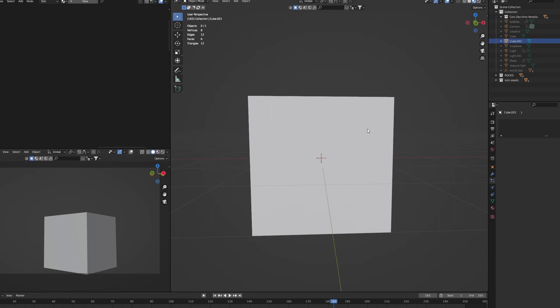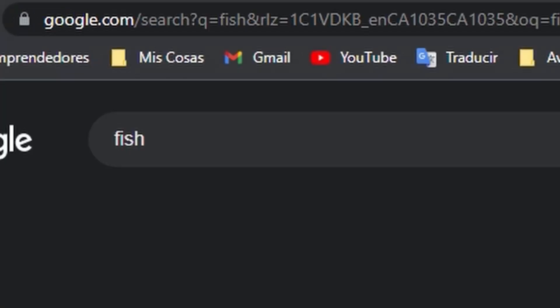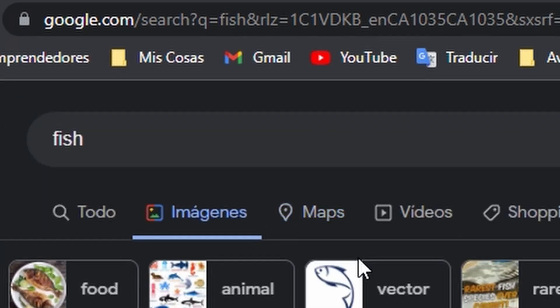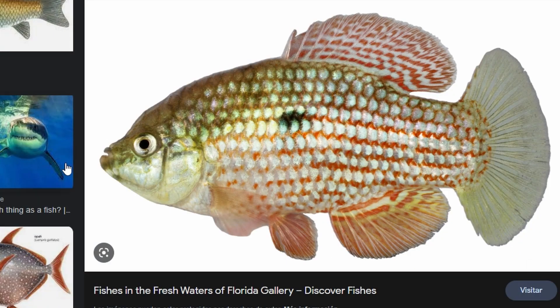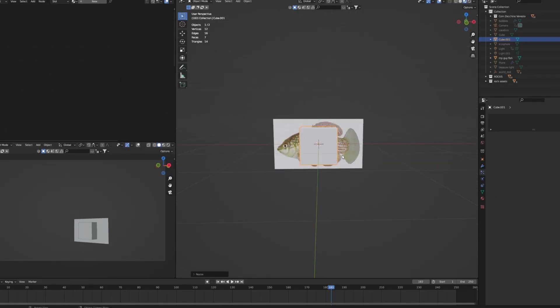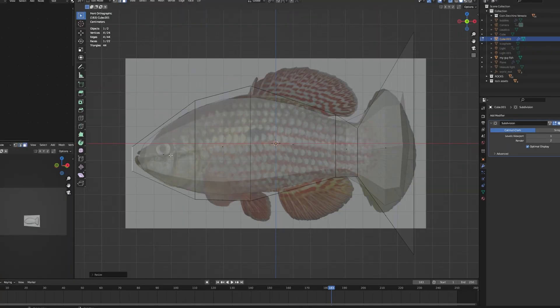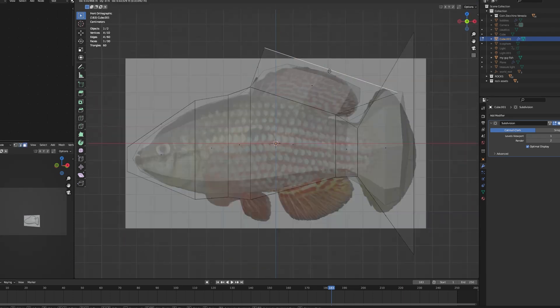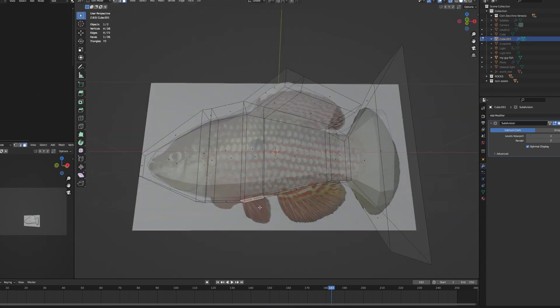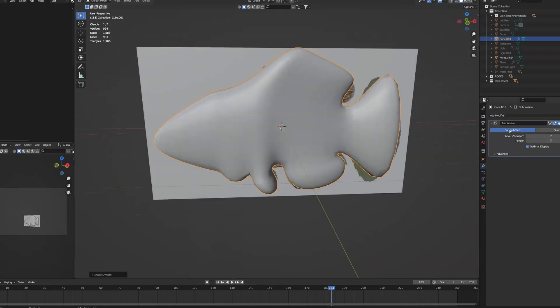So the first thing you want to do is add a cube. Next, you will go to Google and search for a fish image, preferably one like this in side view. Then just save it and import it into Blender with the add-on images as planes. Once everything is ready, you can apply a subsurface modifier to the cube and start extruding and rotating it to match your image. It will depend on what image you use and the different parts of the fish. I will leave my fish image in the description down below.